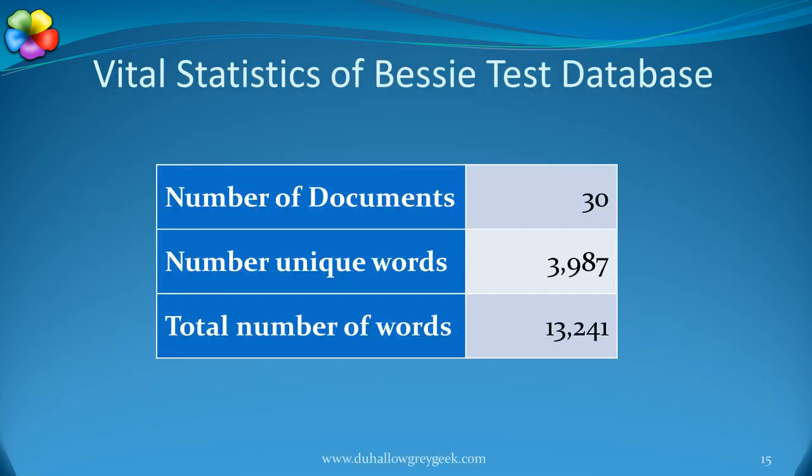For those who are interested, here are the vital statistics of the BESI database. You can see that it isn't enormous, but it's not trivial either.